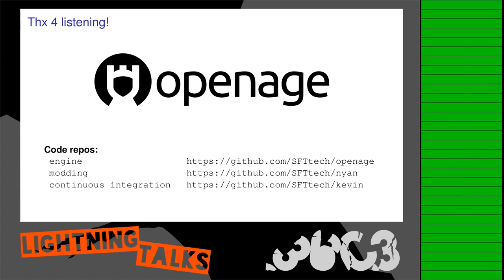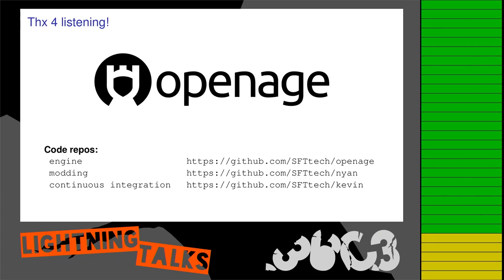In case you want to check us out, here are the GitHub links, and we would be happy to see you contributing. Thanks. Thank you.